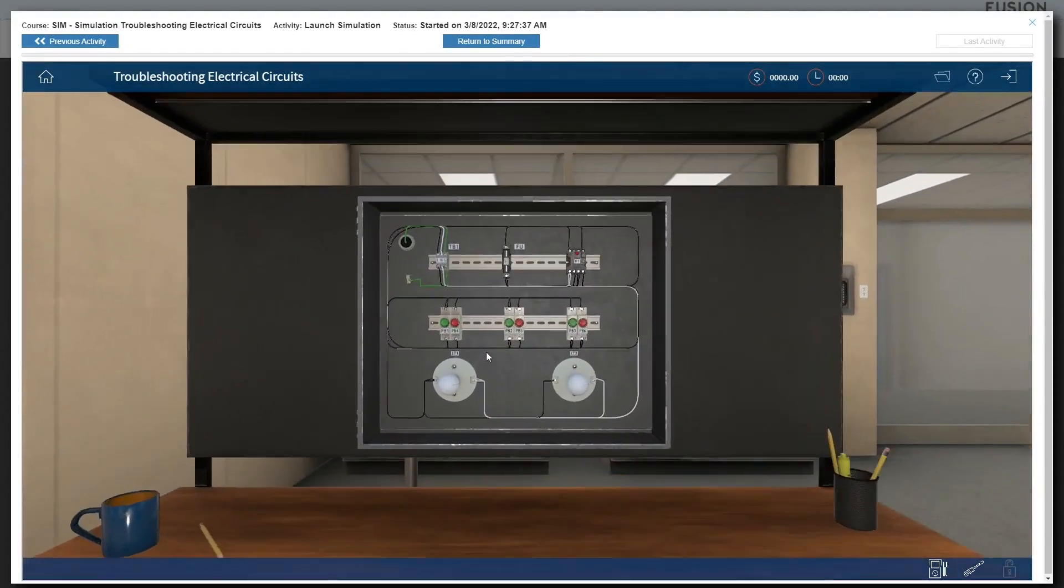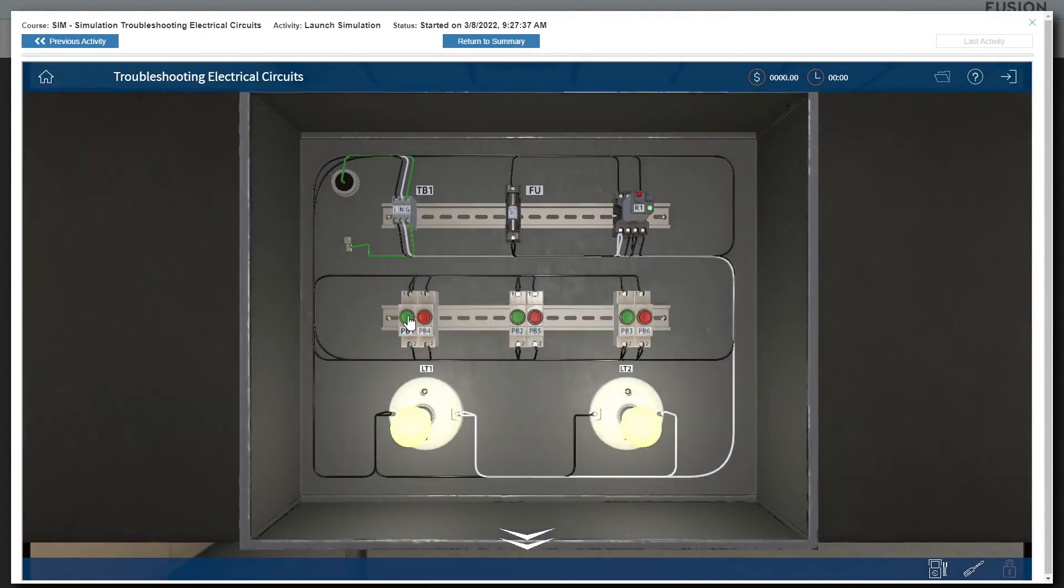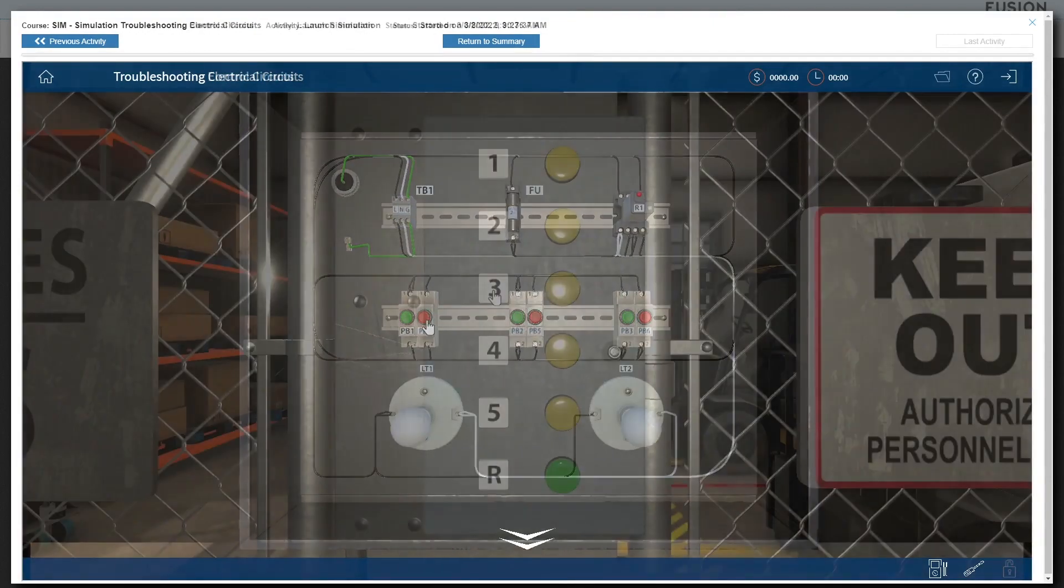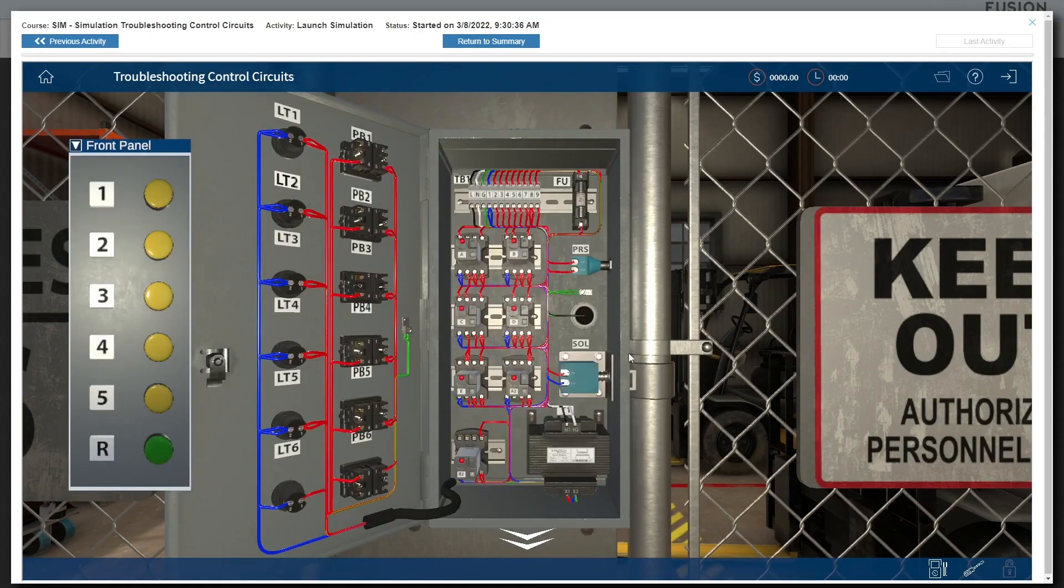Troubleshooting electrical circuits with a more basic electrical circuit, troubleshooting control circuits featuring a more sophisticated password-operated door system,